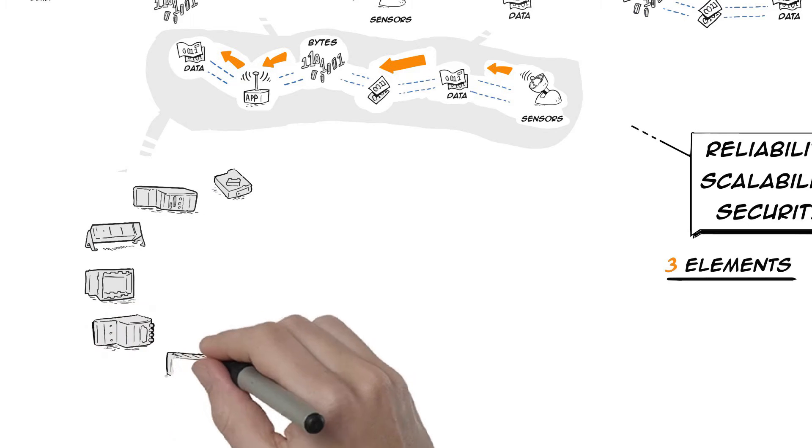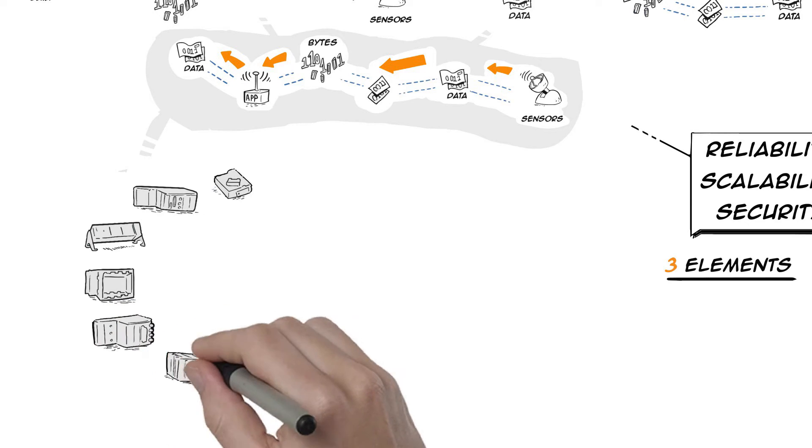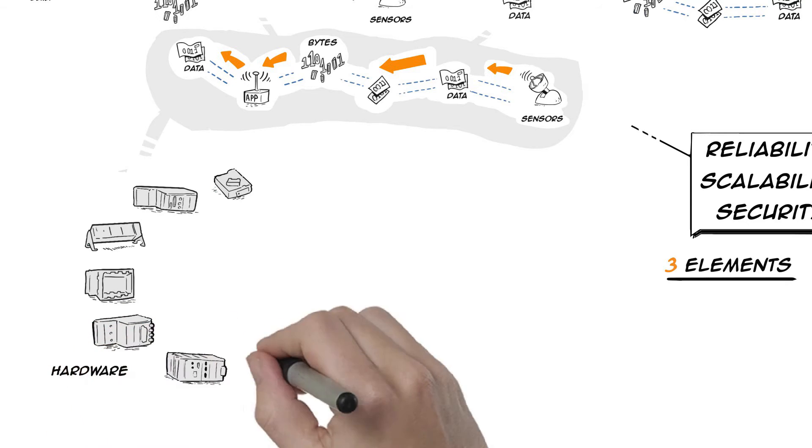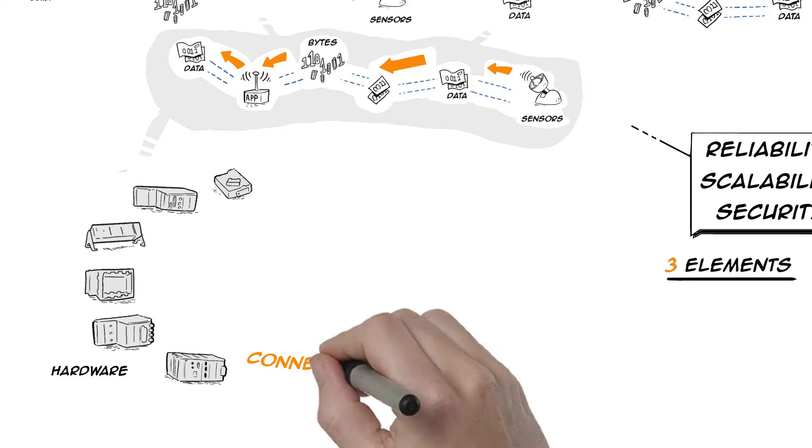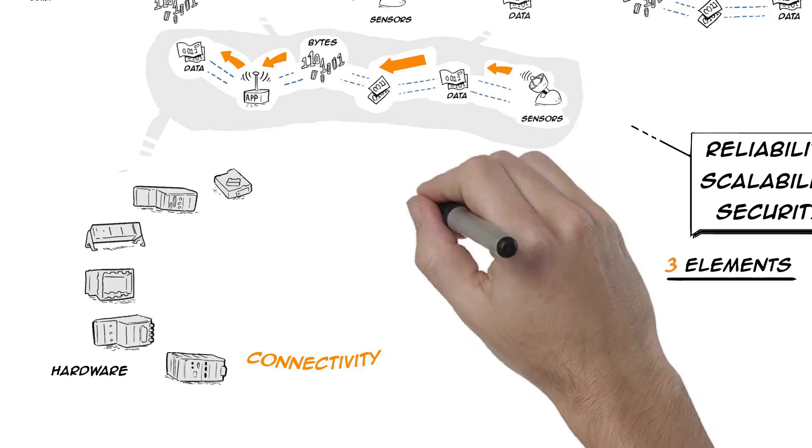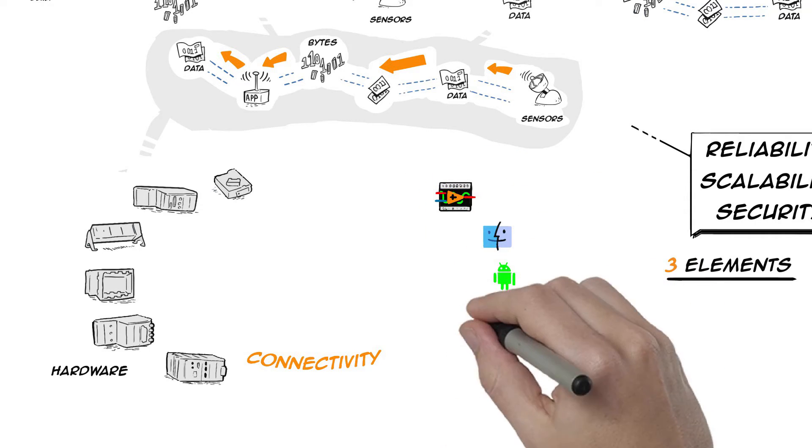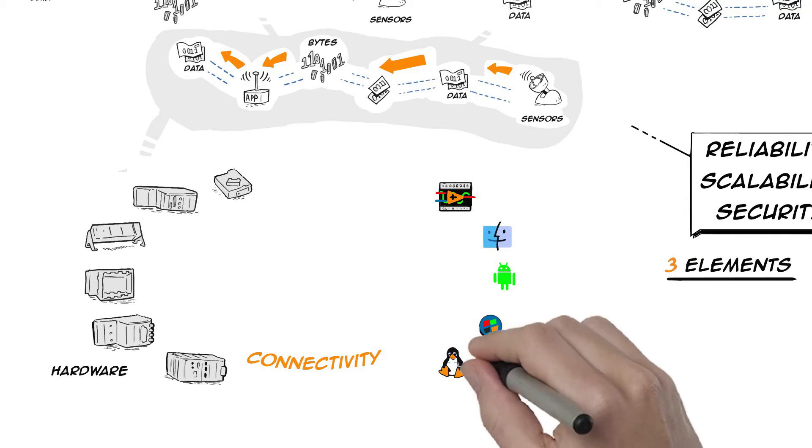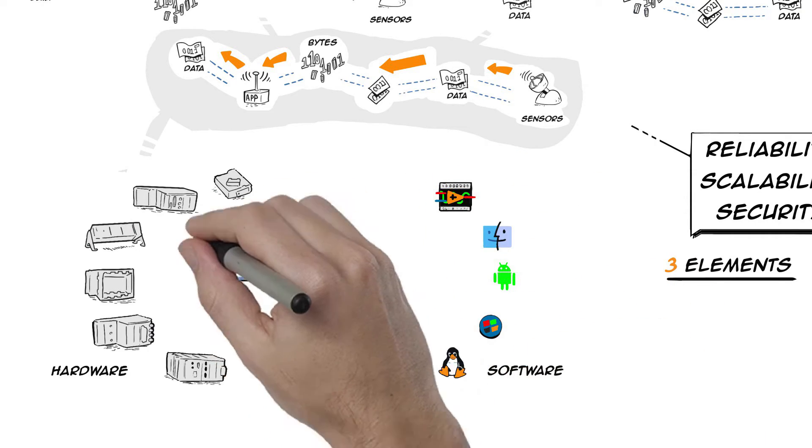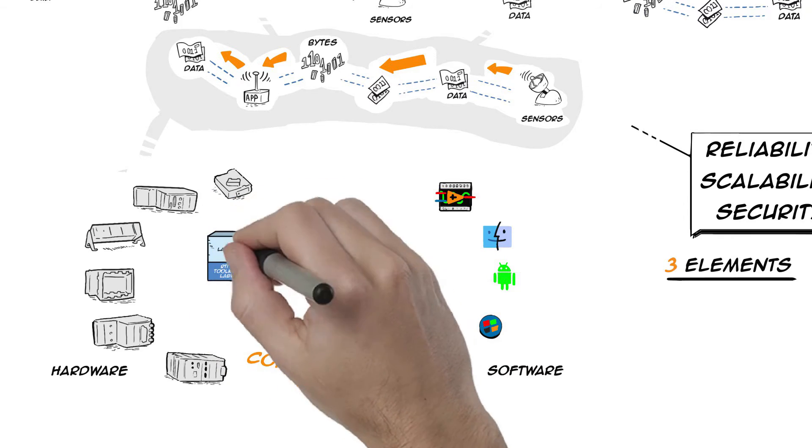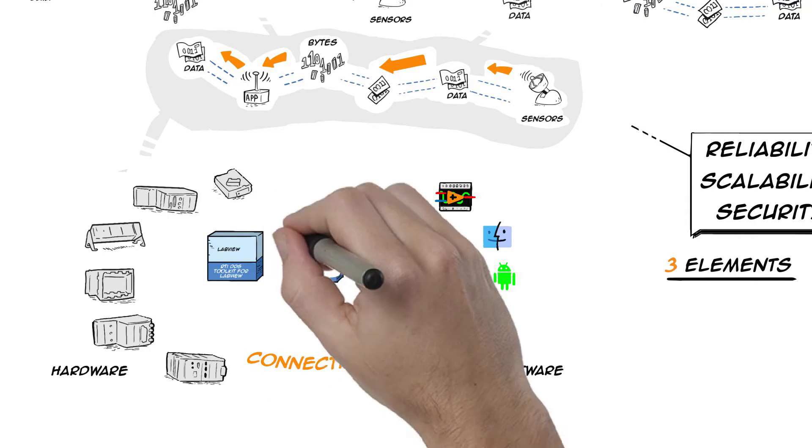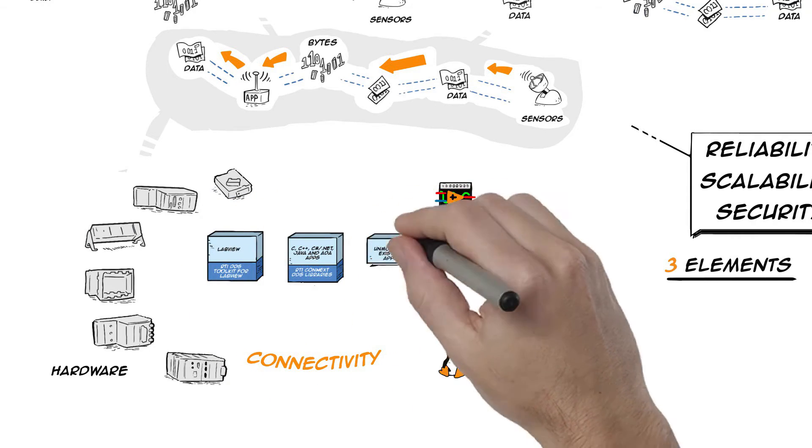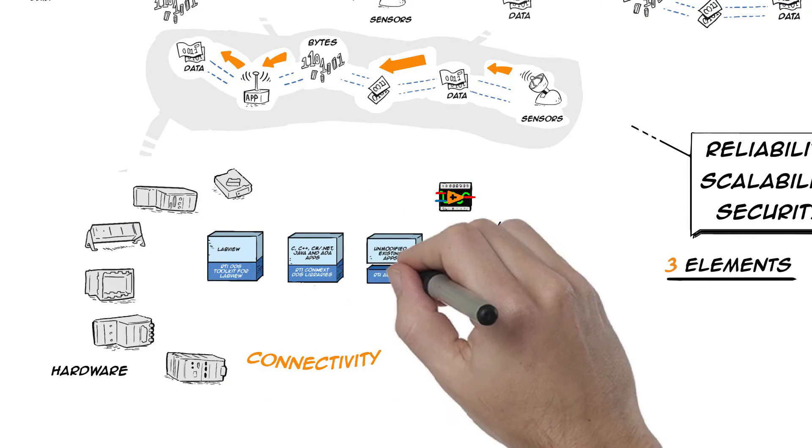RTI DDS Toolkit for LabView is a modern, powerful alternative to traditional connectivity approaches. It is built on RTI Connext DDS, the market-leading implementation of the open standard Data Distribution Service for real-time systems. The RTI Toolkit enables seamless data exchange.